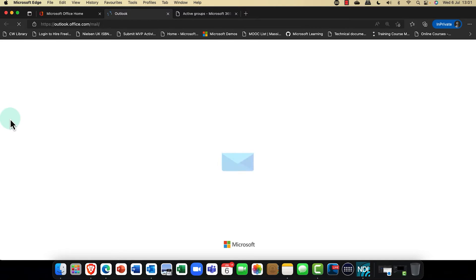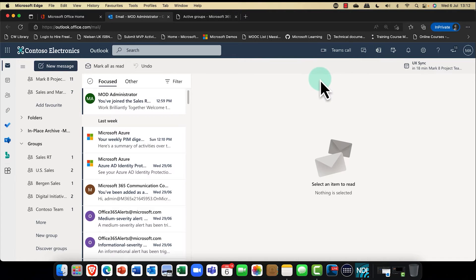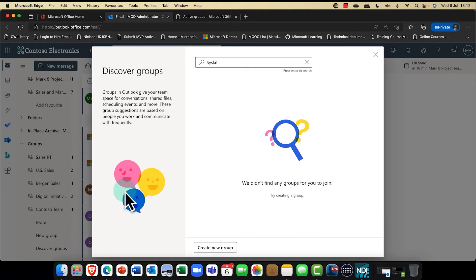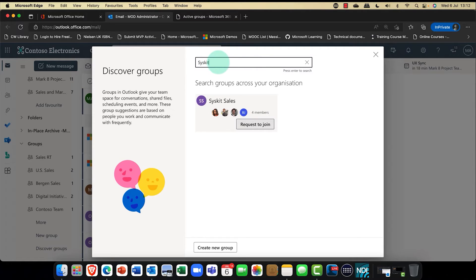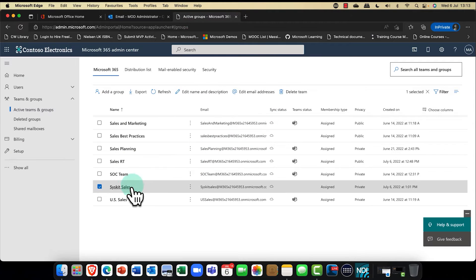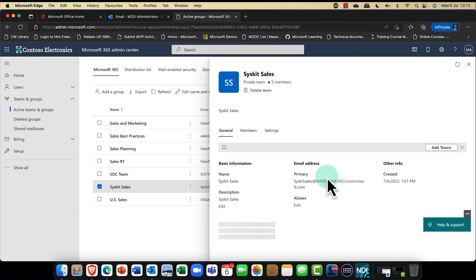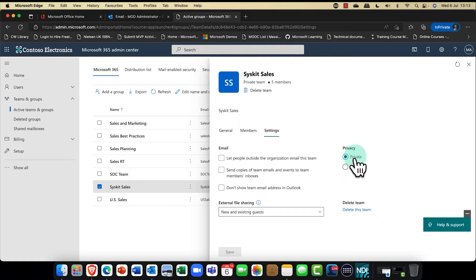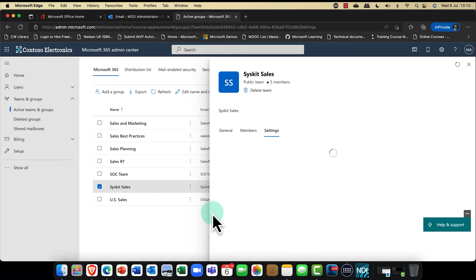Let me flip over to Outlook. I'm scrolling down to discover the group — I'll search for my SysKit group. Here it is: SysKit Sales. It's asking me to send a request to join. The reason for that is because SysKit Sales is currently set as a private group, so joining is not automatic — you can only request to join.